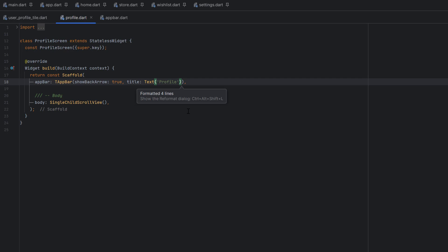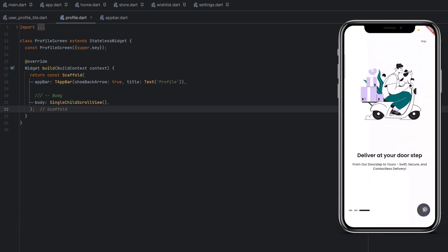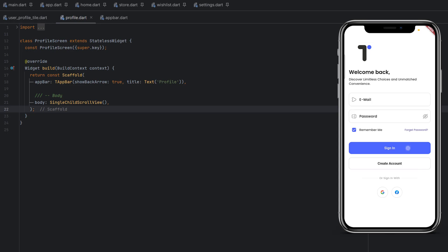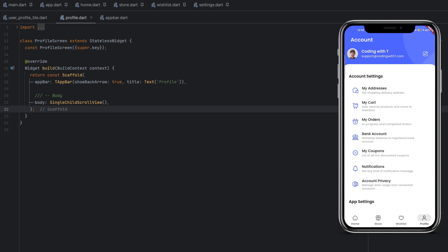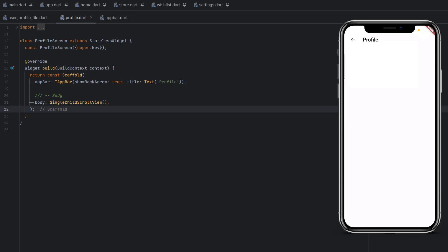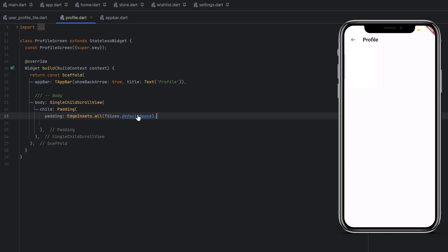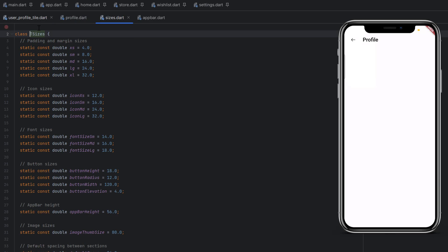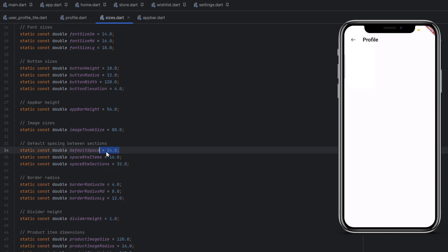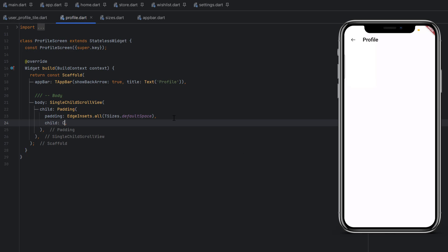Let's run the application. We go to sign in, click the sign in button, go to the home screen, navigate to the profile screen and click the edit button — we can see the profile screen with the custom app bar back arrow. In the body we use SingleChildScrollView, and add padding from all sides using the default space from the TSizes class, which is 24. We use a Column to arrange widgets vertically.